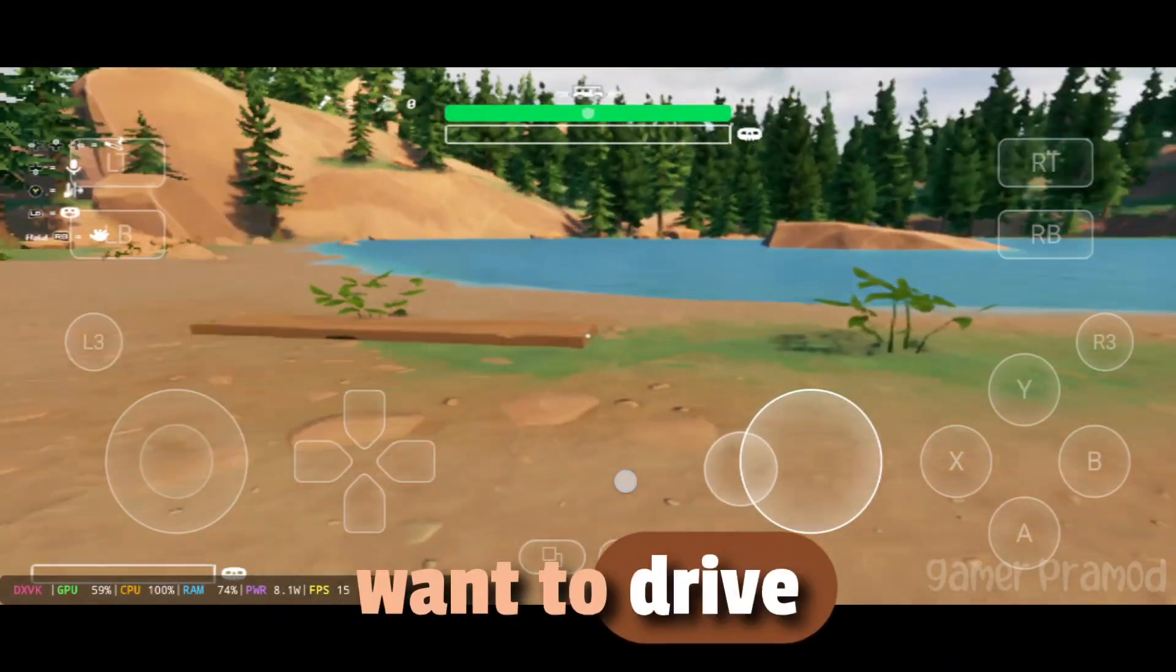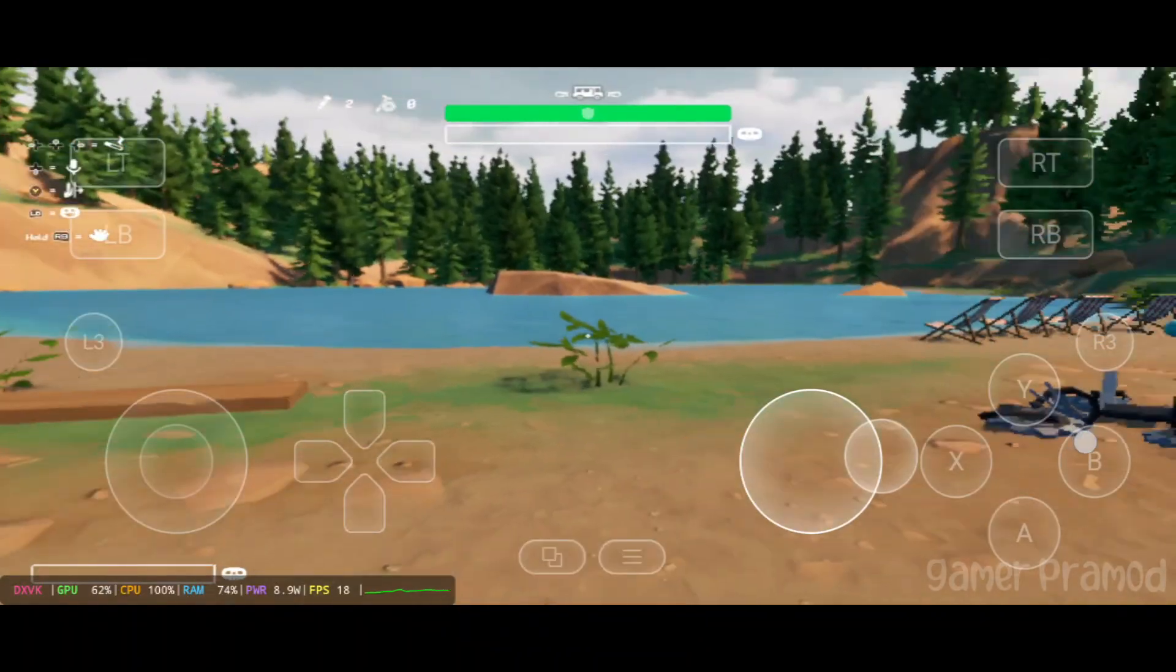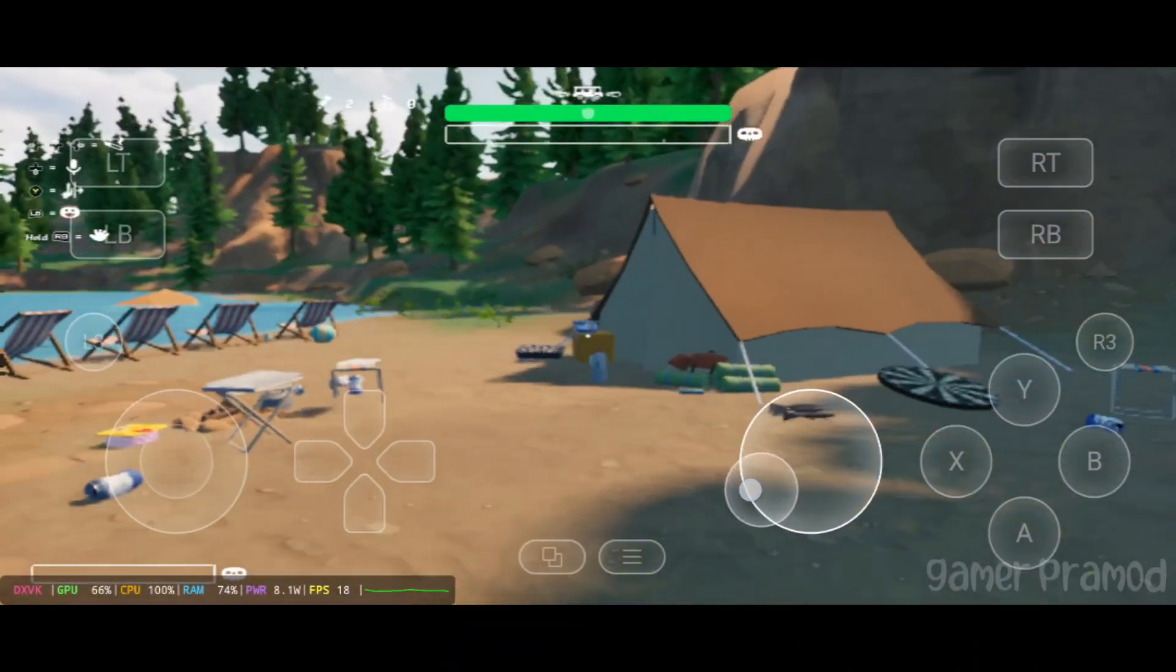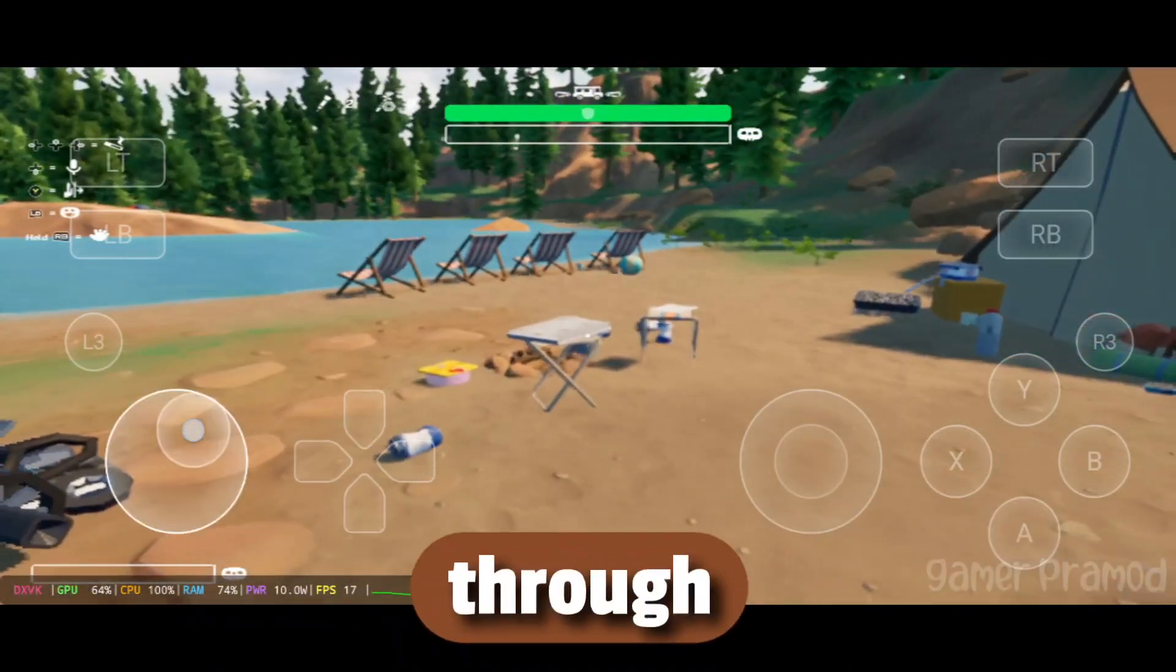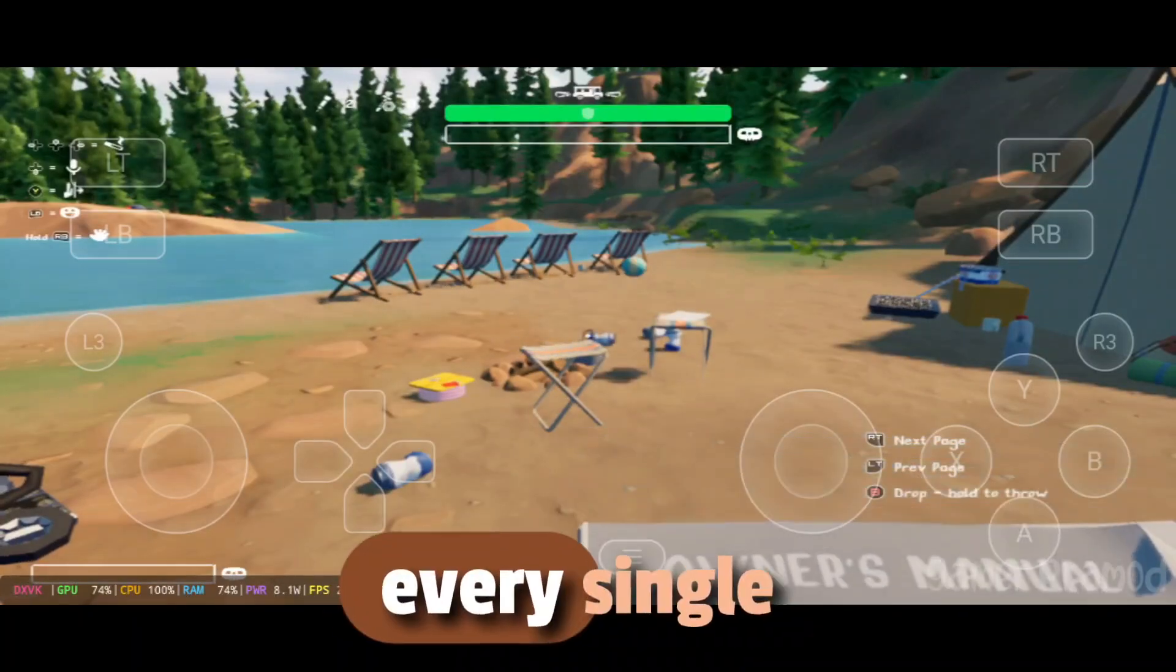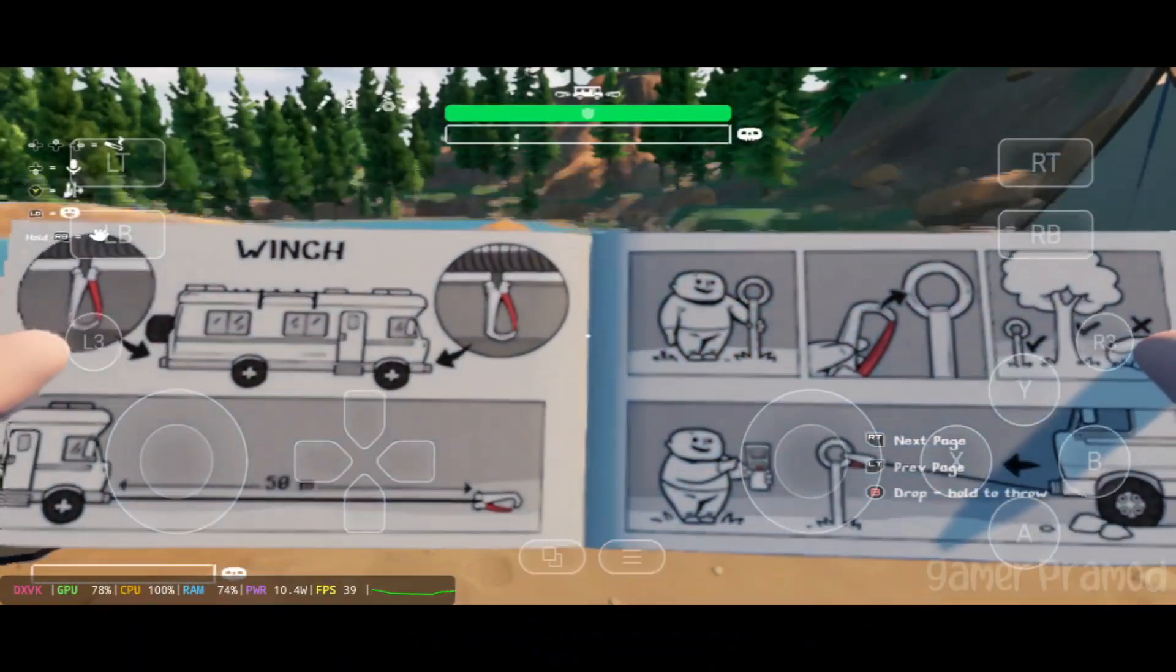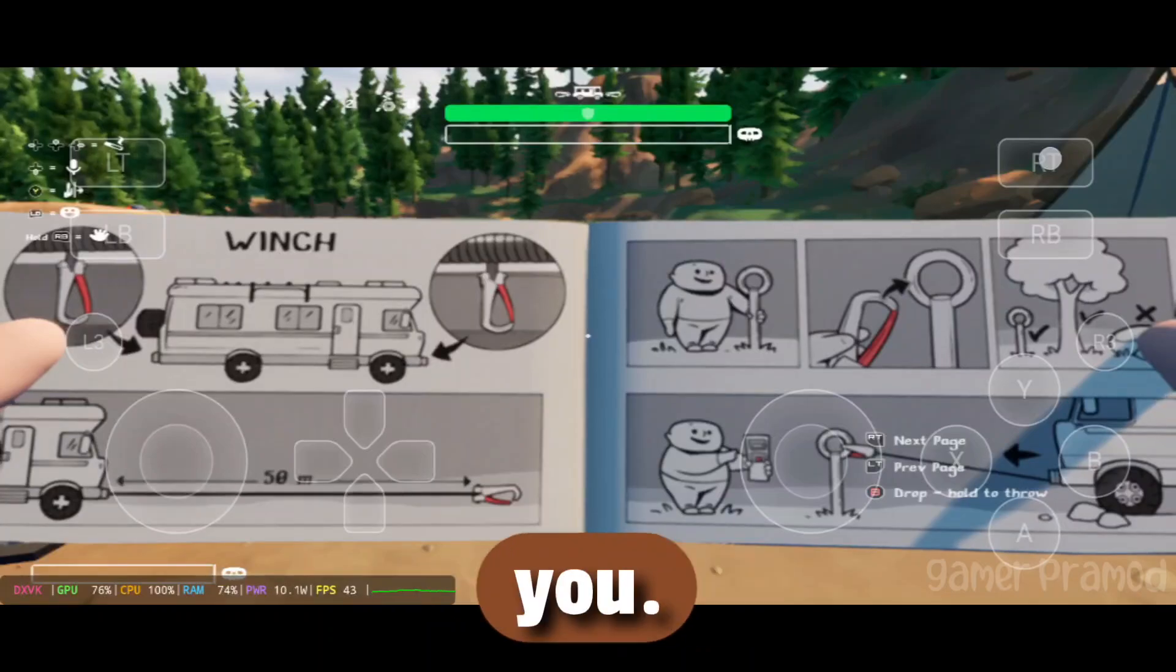Whether you want to drive your RV, use the winch, or survive attacks from bears and eagles, everything works perfectly on Android through GameHub, and I'll guide you through every single step. So make sure you watch till the end, and don't forget to drop a like if this helps you.